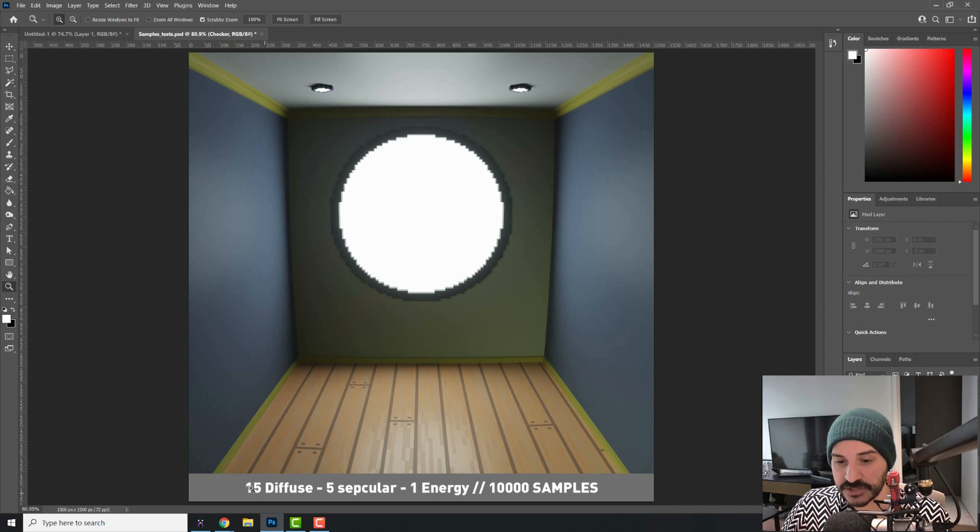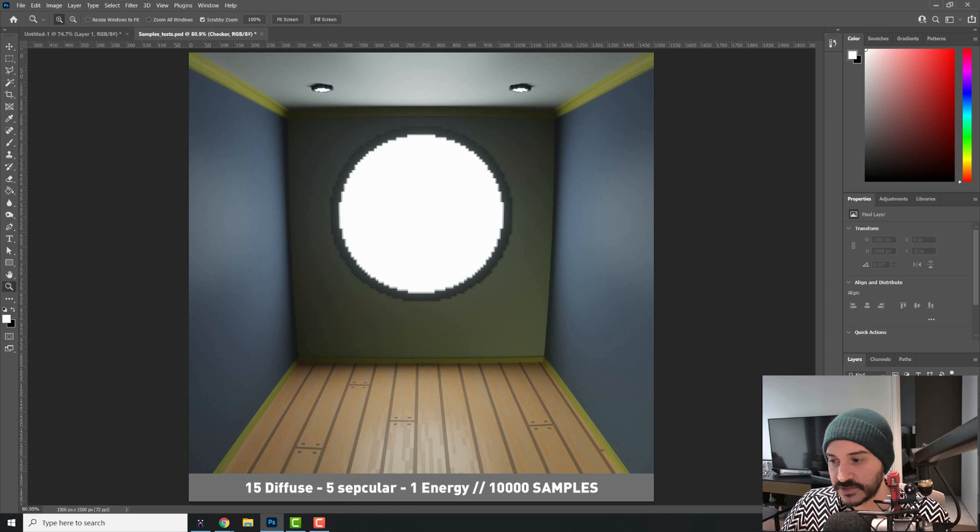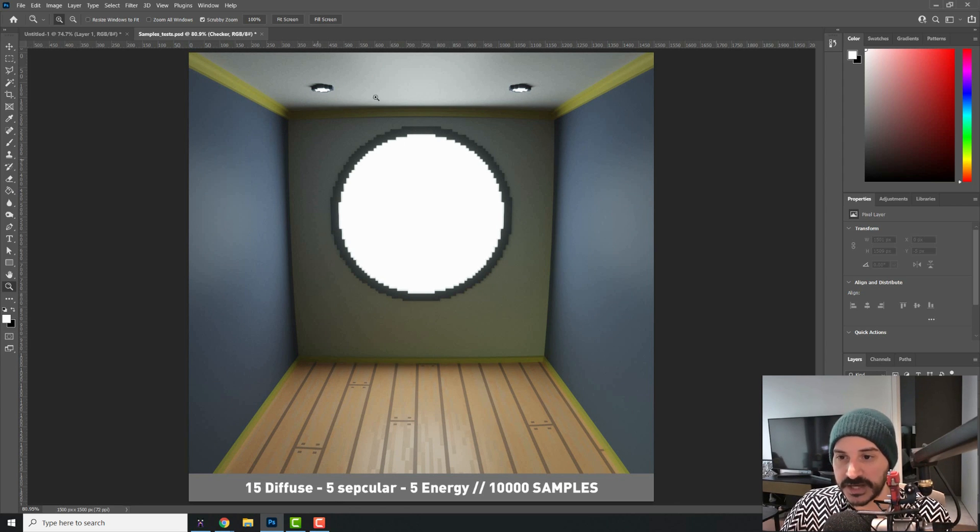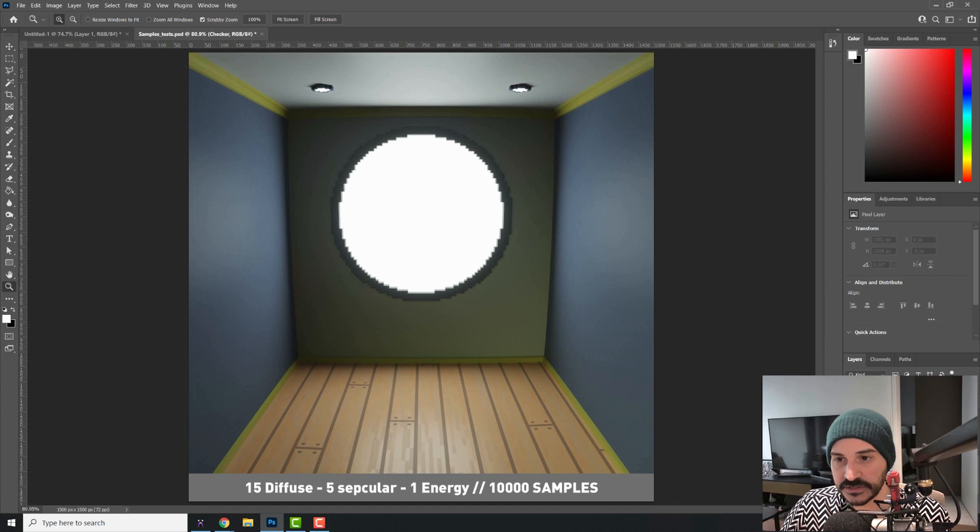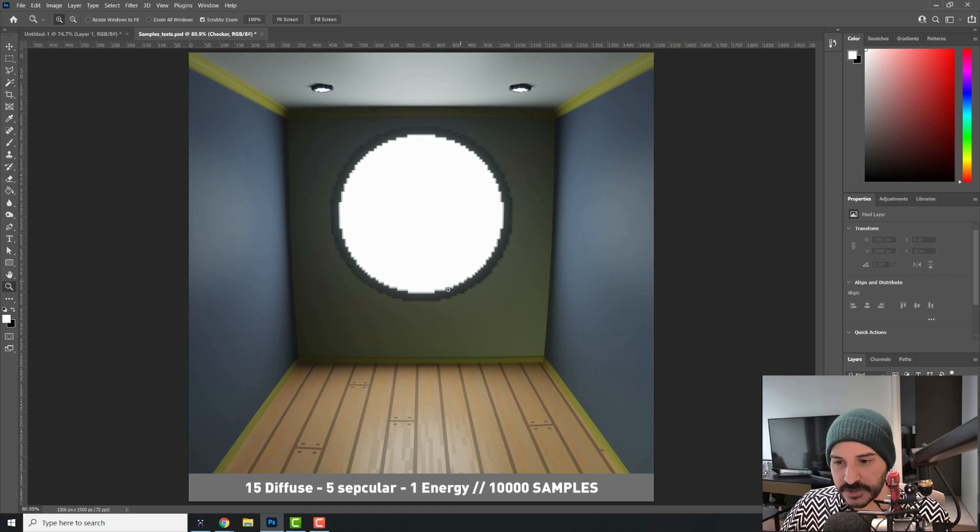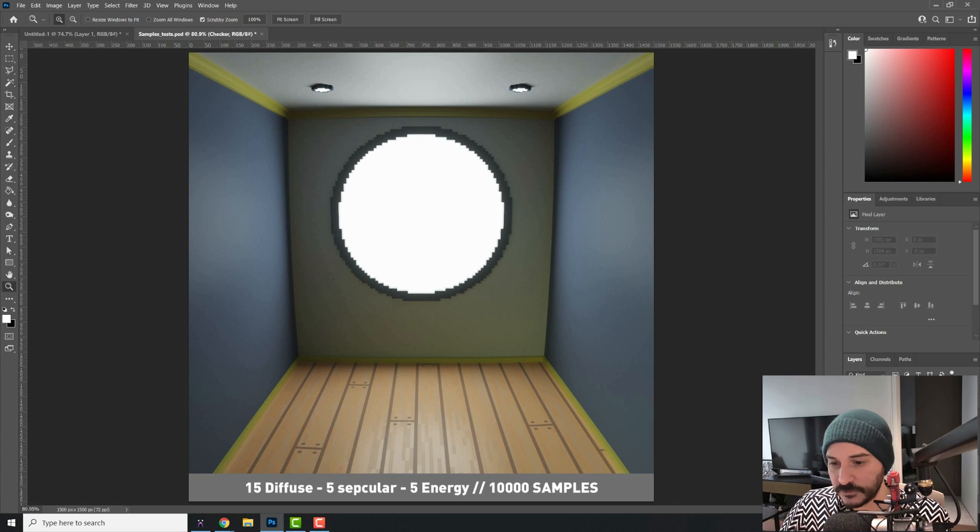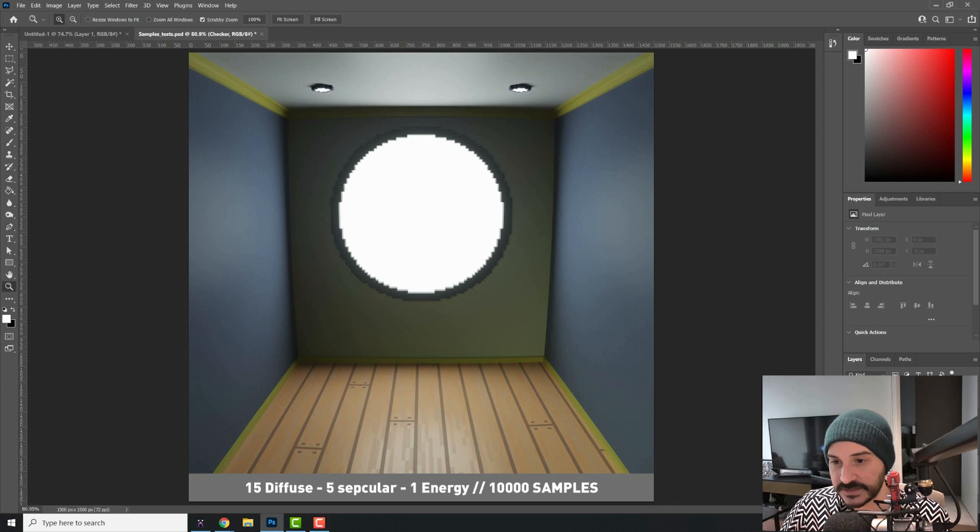This will make it that if we change from 15 diffuse and one energy to 15 diffuse and five energy, you see that there is quite a bit of a brighter result. So this is the difference. It looks like the window is moving, but that's just because this edge is becoming brighter and that creates a bit of a weird effect. With five energy, that's the difference.